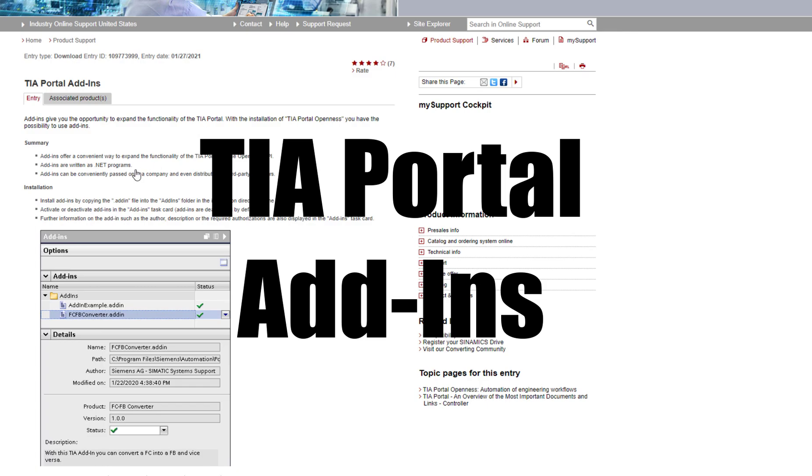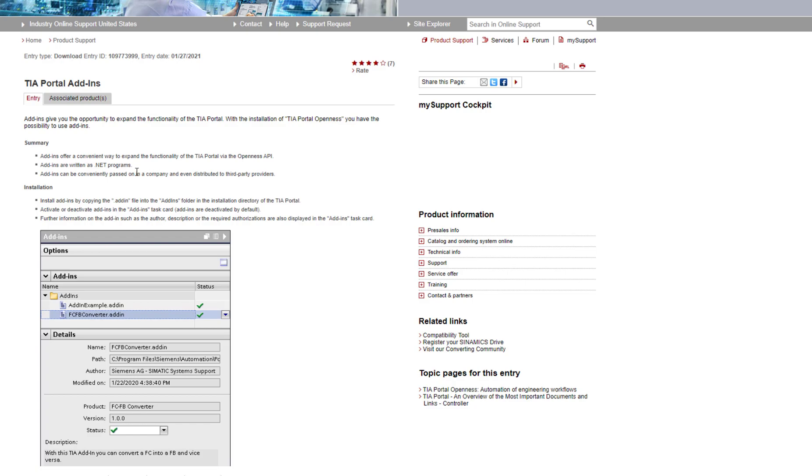Hey everyone, in this video I wanted to show you something very cool, namely the TIA Portal add-ins. The TIA add-ins were introduced in version 16 and what they are?